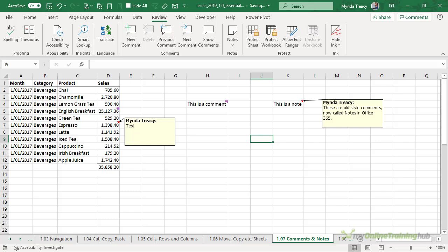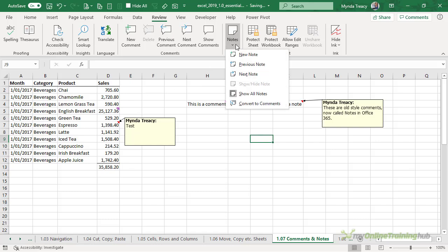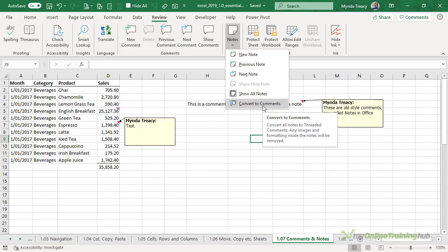Now you can convert your notes to comments by the review tab and then notes convert to comments. Be careful though because this will remove any shapes, objects, formatted text and images that you have embedded in those notes and you can't undo that.